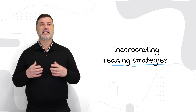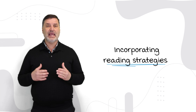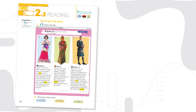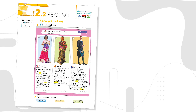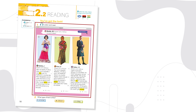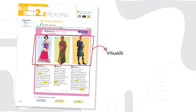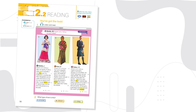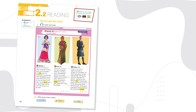Incorporating reading strategies gets learners to actively engage and comprehend the material we are teaching. We can use a video where students are able to visualize the text, thus activating various types of learners. Here we are using context clues and visuals to help aid comprehension — this is what we call a while-reading activity. We can then take it one step further and get the student to do a task, where they have to watch the video and match the plaques to the correct text.